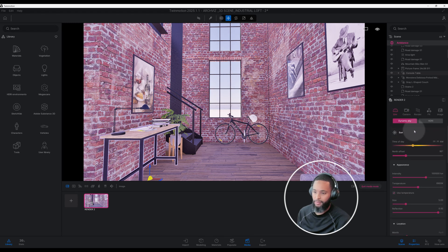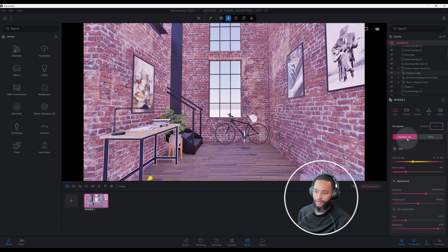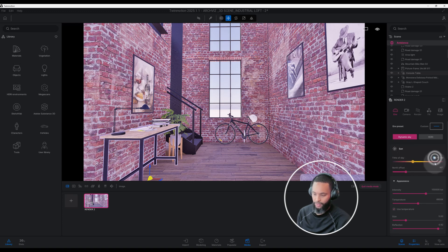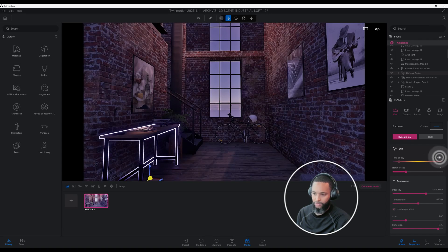Let's click on our environment tab and see what we can do to enhance our scene. Right now we have our sun and time of day. One of the first things I like to determine is whether to go with dynamic sky — based on the selected sun, sky, and cloud settings — or go based off HDRI. I went with the dynamic sky, and for time of day I want to change that to around 2 o'clock.